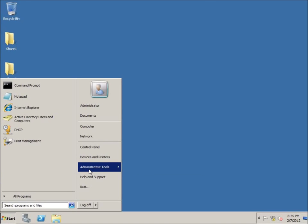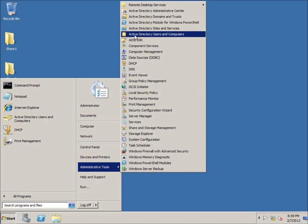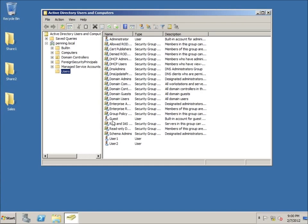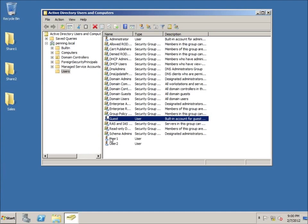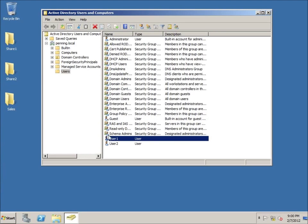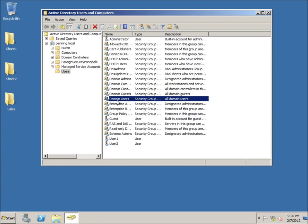I'm going to go to Start, Administrative Tools, and open up Active Directory Users and Computers. Once it pops up, make sure you have the Users organizational unit selected — you may have to expand to find it. You can see I've got an administrative account, a guest account created in a previous lesson, and the rest are groups. The default group everyone is a member of on the domain is the Domain Users group.